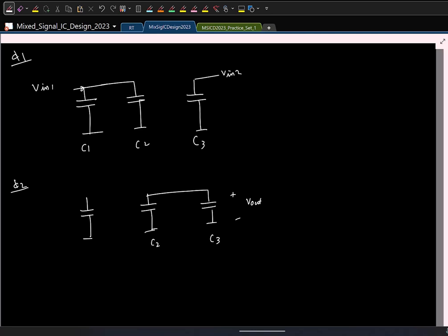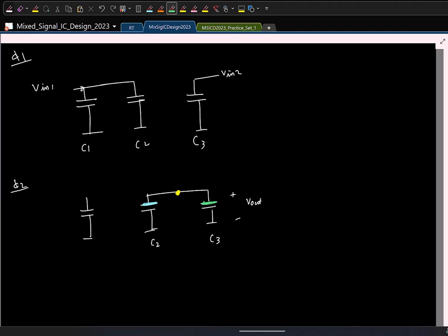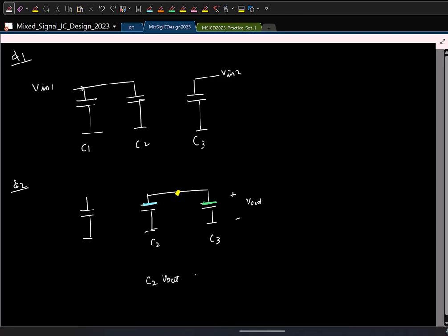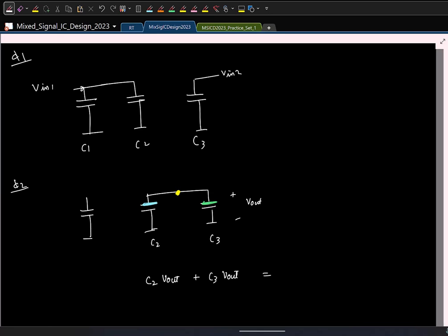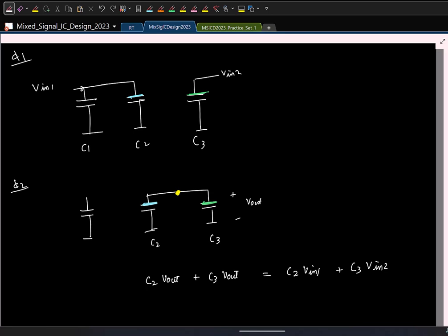We are interested in the voltage at the end of phi 2, so I look at that circuit. I will choose a particular node like KCL — these are the two plates attached. In phase 2, what is the charge stored here? C2·V_out plus C3·V_out. This equals the charges stored on those two plates in the previous clock phase: C2·V_in1 plus C3·V_in1. Let us do one more example.